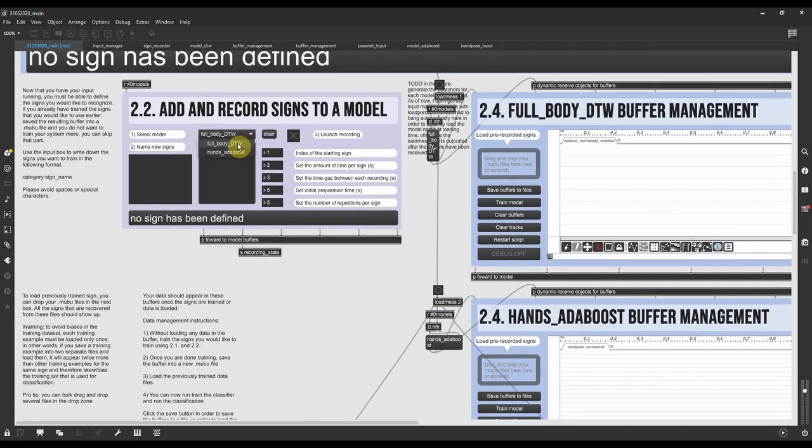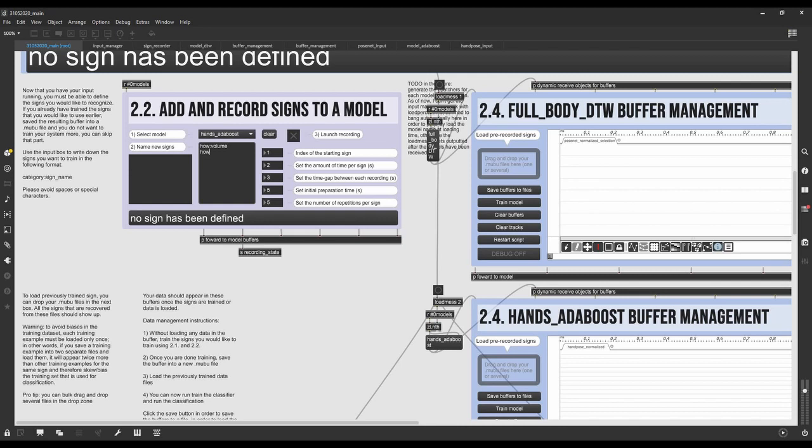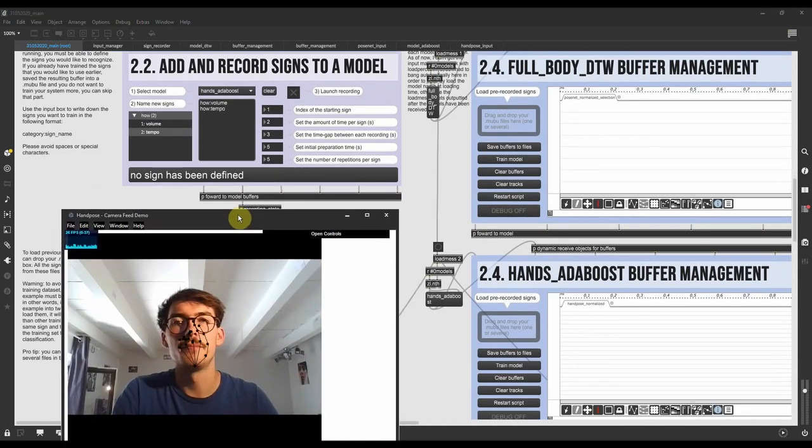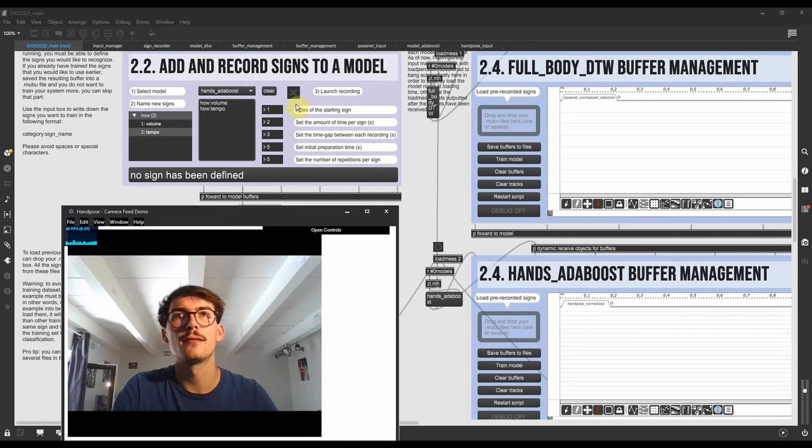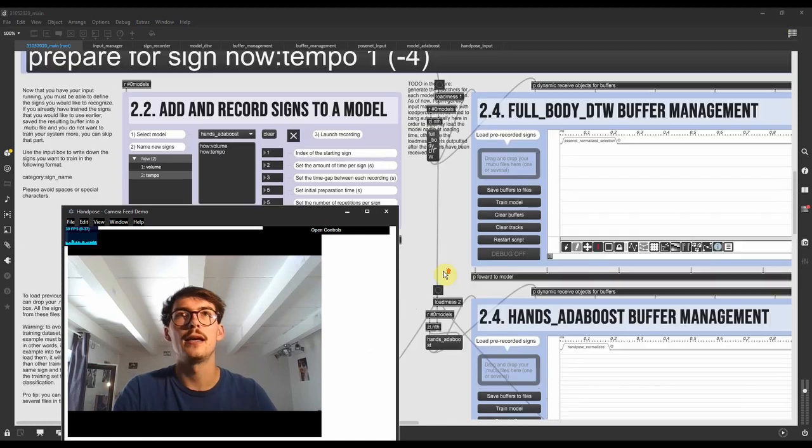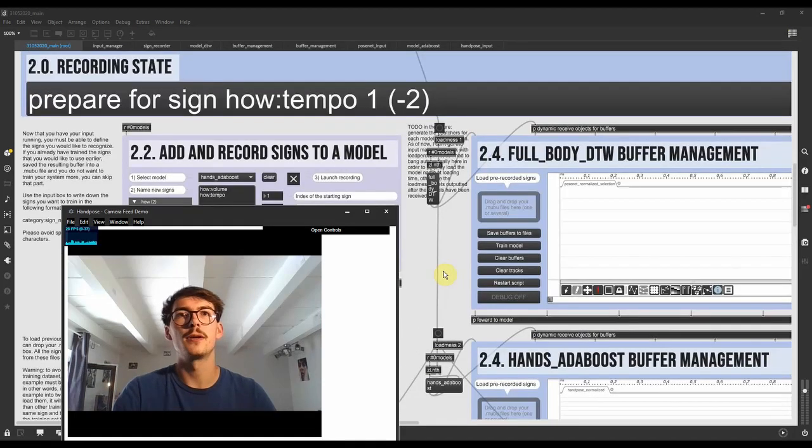Let's just record some signs to the hands model. So we'll define our signs, volume and tempo of the category how, and some parameters of the recording session. And then we can just basically launch the recording. And there we go.